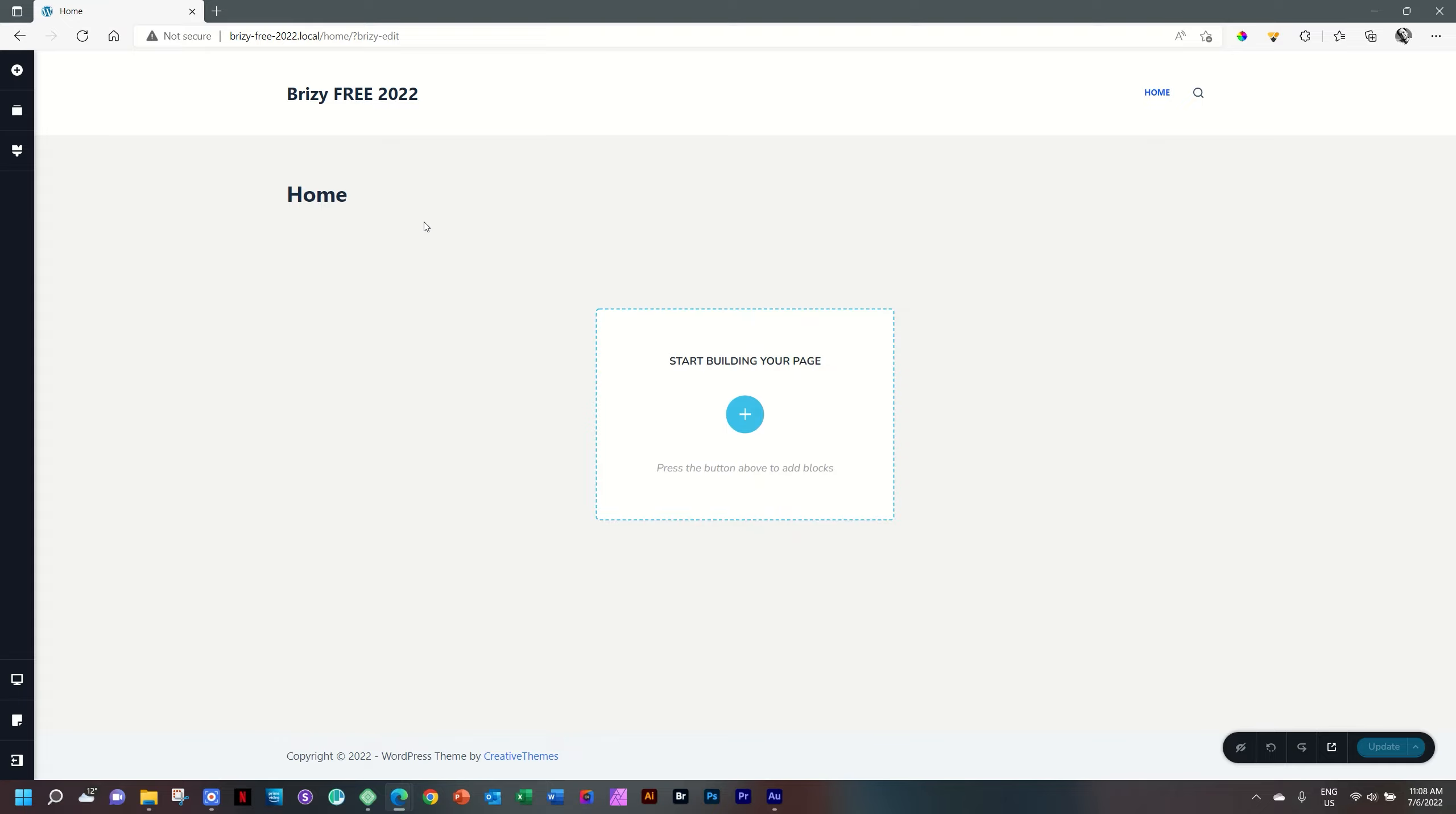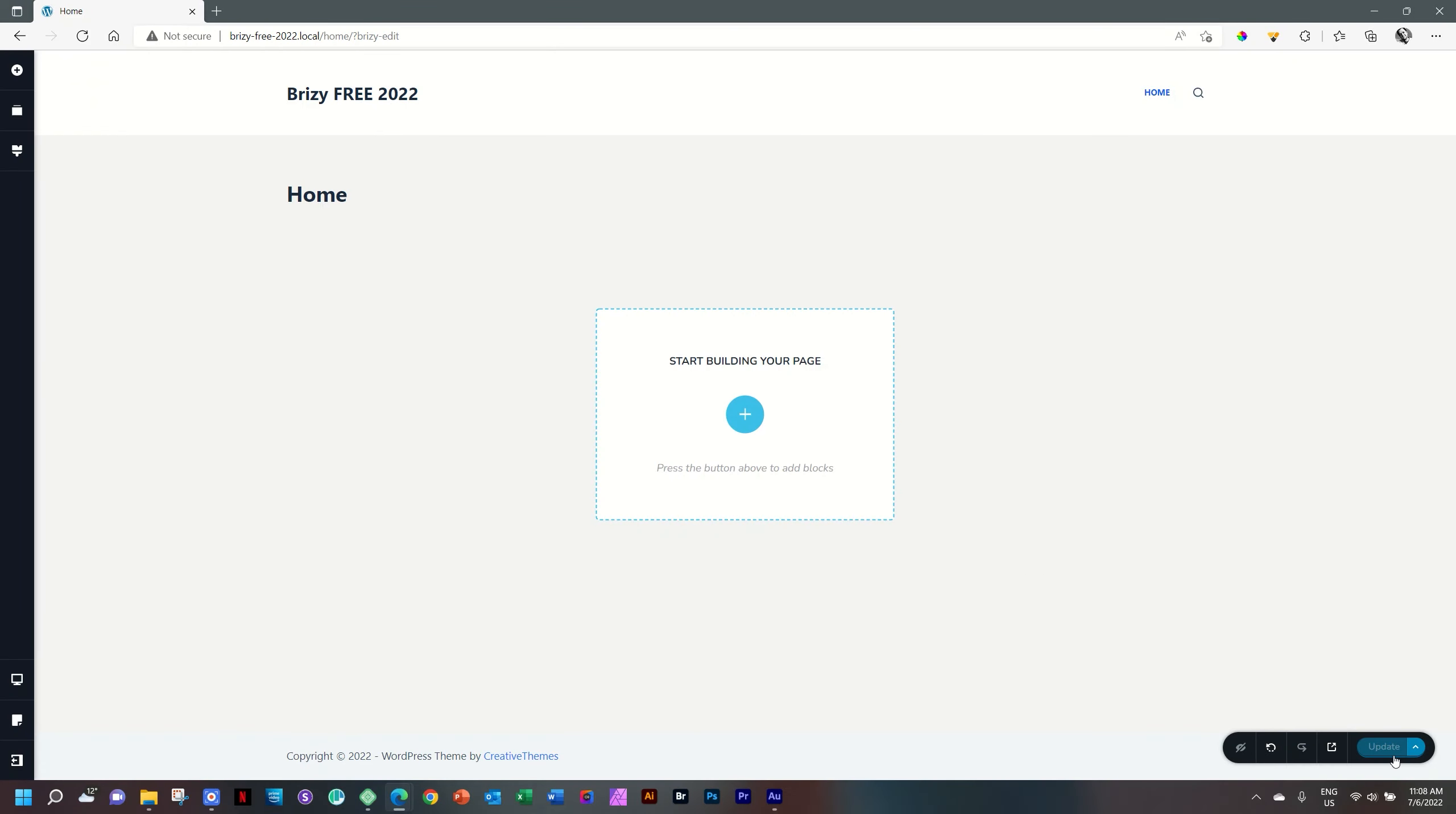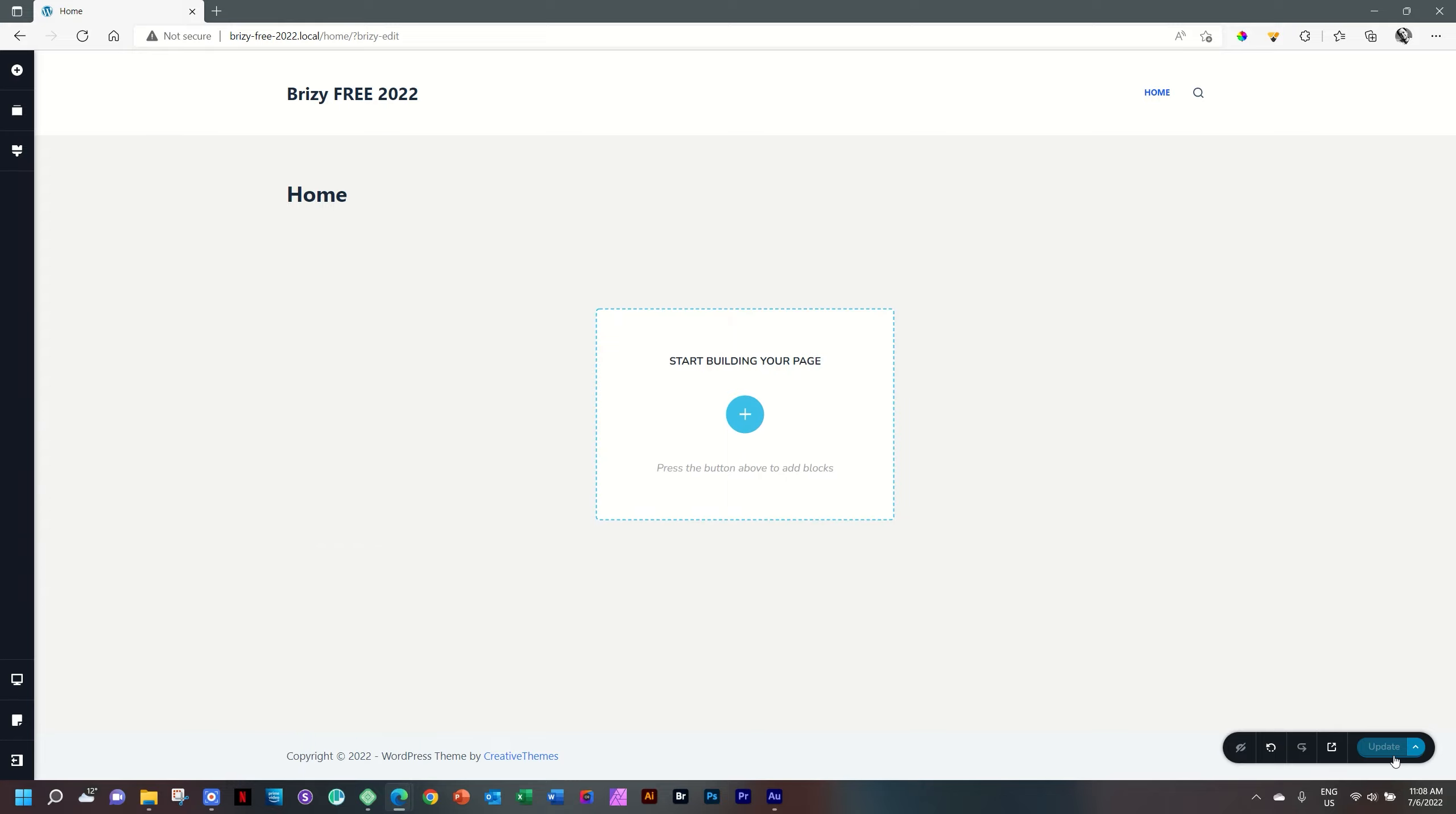Every time I make a change on this page in Brizzy, I will just go and save it. The save function is here in the bottom where you see Update. Click on that. You can also use the shortcut key. I recommend that. I'm going to use it all the time. Control S, Command S on a Mac. And I'm not going to say Mac every time for Command. I'll just say Control Command S.